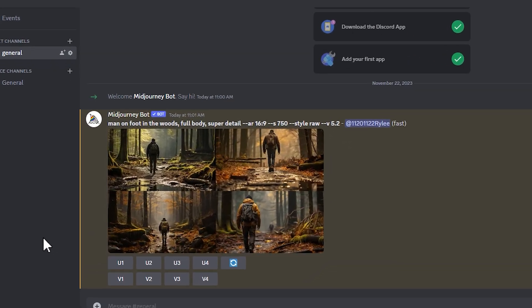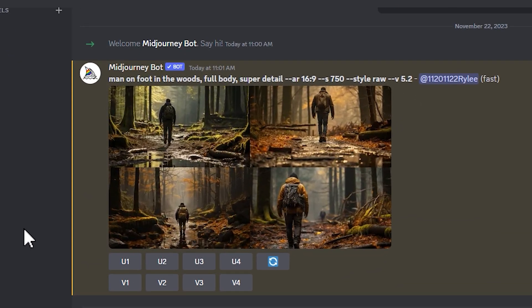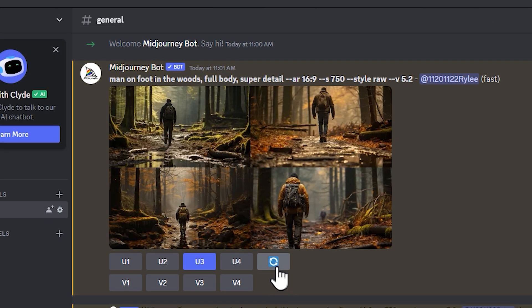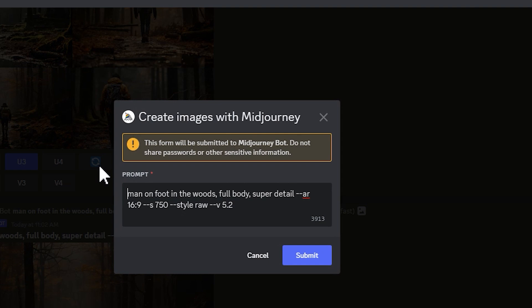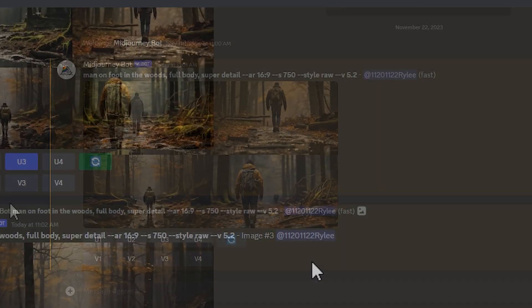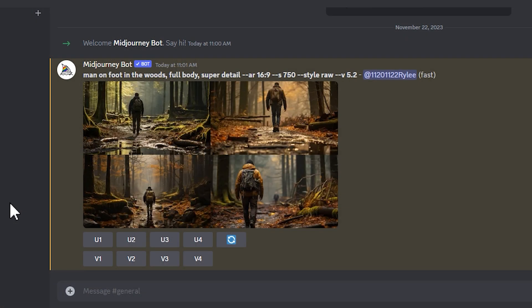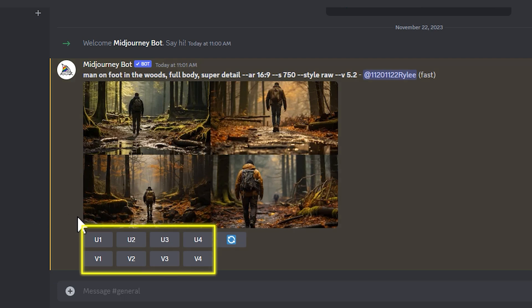Choose a satisfactory piece or click the button to redraw if needed. The system will pop up a dialog box where you can modify the keywords or directly click submit. Then choose the desired image and click on the corresponding number below.